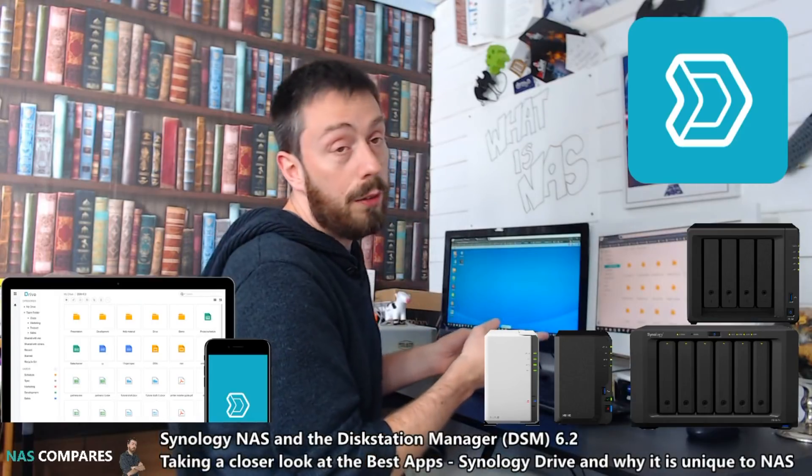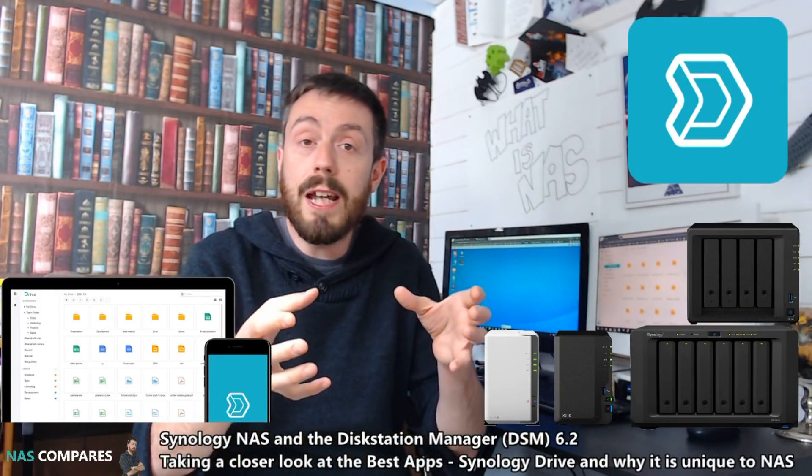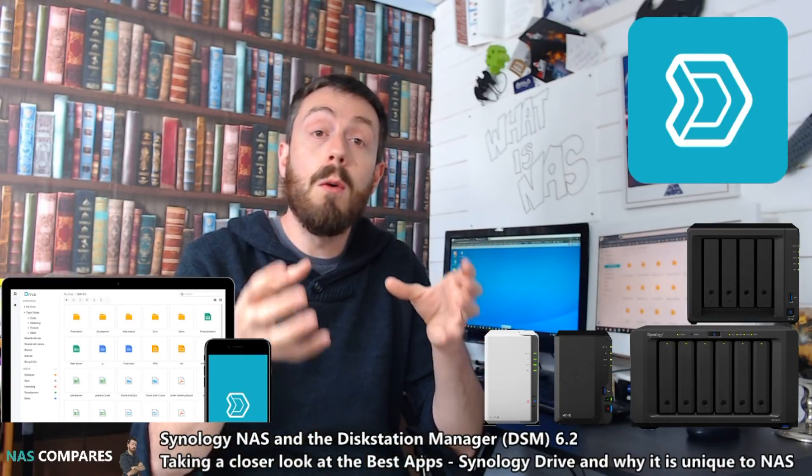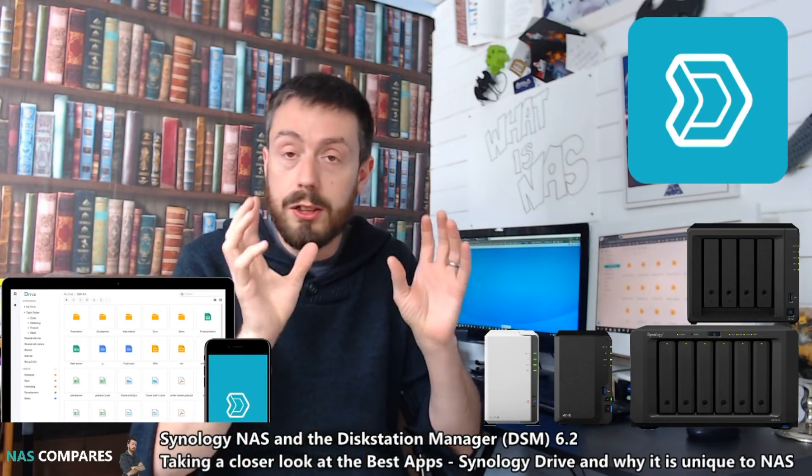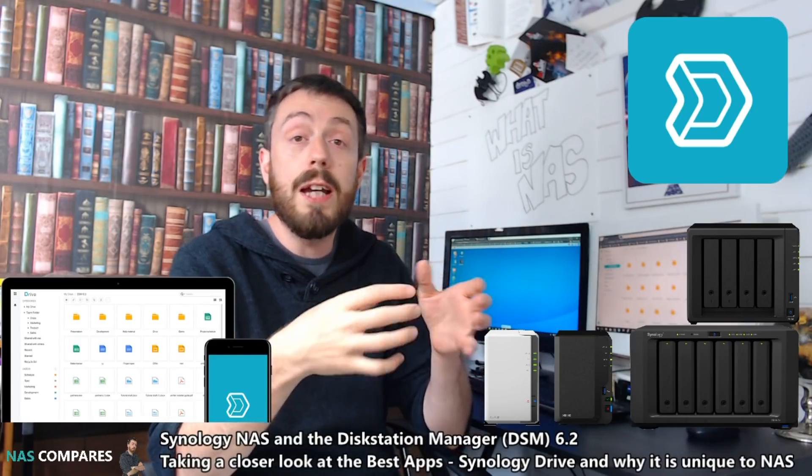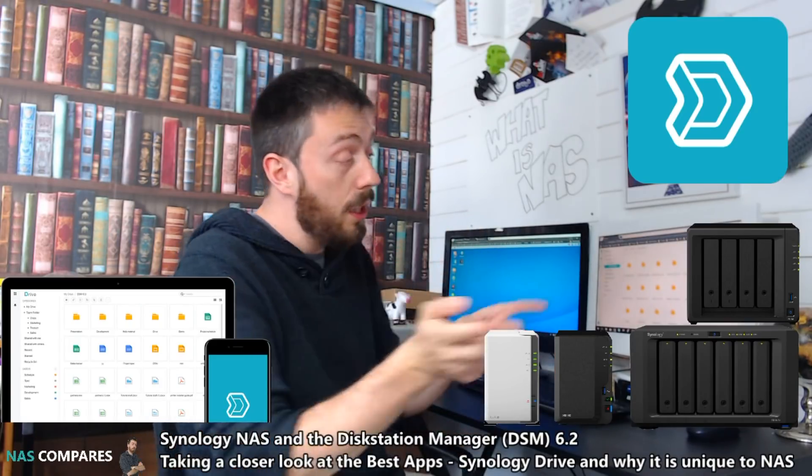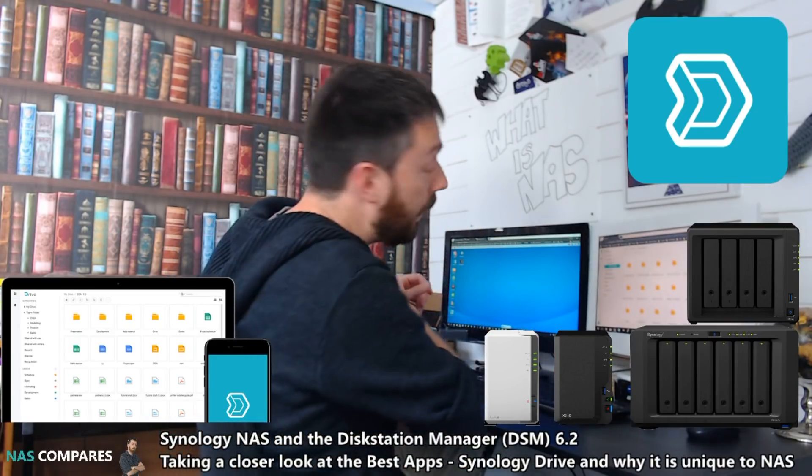So, what we're going to do, is we're going to make our way over to the screens, and I'm going to give you some idea about how Synology Drive works, and how it compares with the likes of Google and Dropbox. So, let's go to the screens.